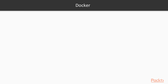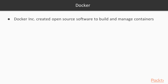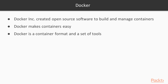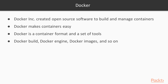It's also good to note that Docker is not a synonym for containers. Containers have been around for many years before Docker Inc. created the open source software to build and manage containers. But Docker makes containers easy. Docker is a container format and a set of tools such as Docker CLI, Docker Engine, and Docker Machine.